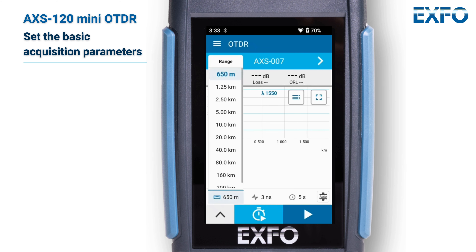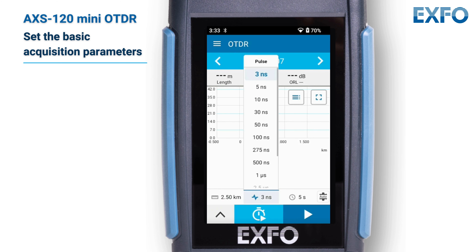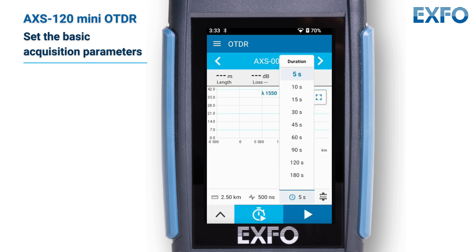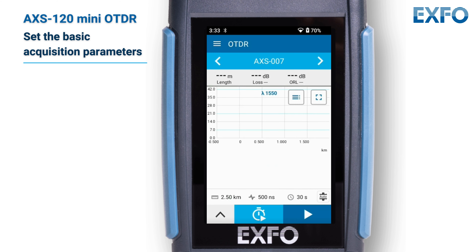Note that the range must be set to a value superior to the length of the fiber under test so you get the analysis of the complete fiber. The pulse corresponds to the pulse width for the test. Note that not all pulse widths are compatible with all distance ranges. The duration corresponds to the acquisition duration, referring to the period during which results will be averaged.